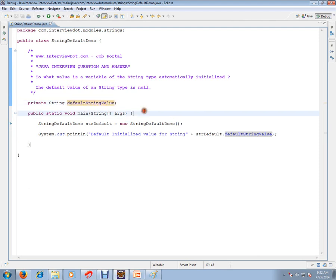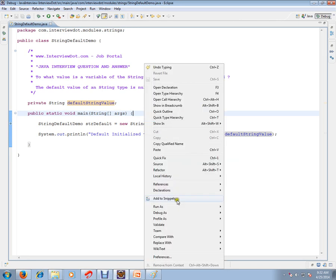Let's see what is the default value. I'm going to start the debugging now.